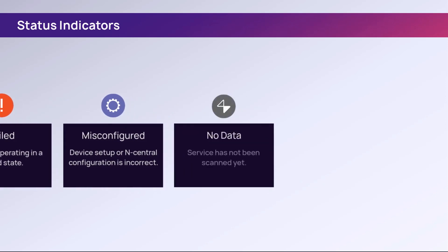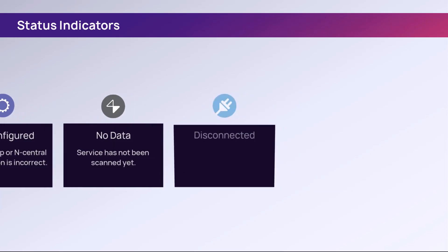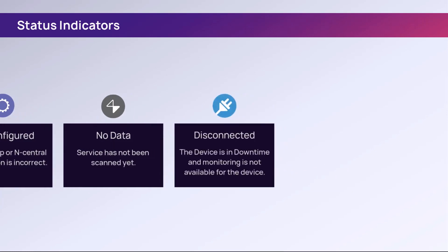No data occurs when adding a new service and a scan has not occurred. Disconnected means the device is experiencing downtime and device monitoring is not available. For example, a workstation is shut down or a server has an established maintenance window.